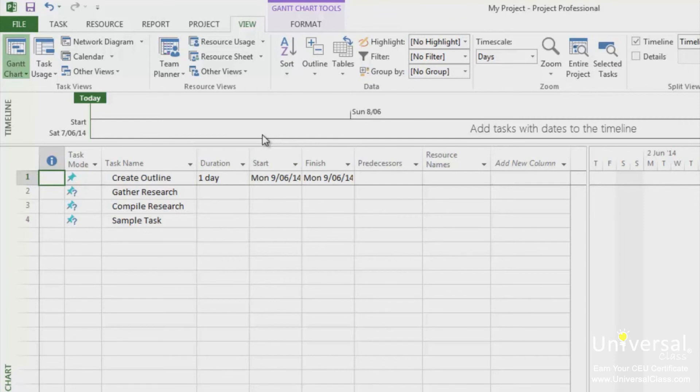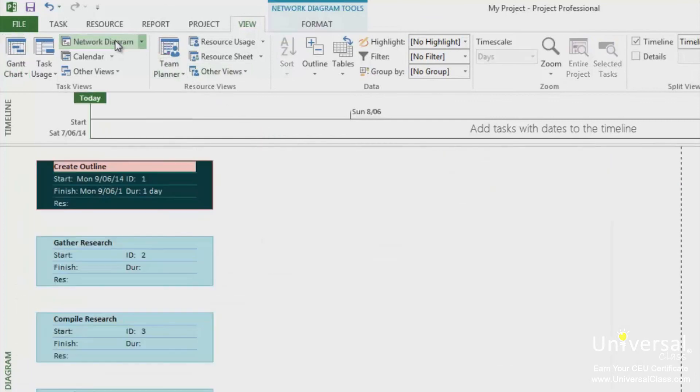If a task has an X on it, it means it is completed. To view the network diagram, click on the network diagram button in the view tab.